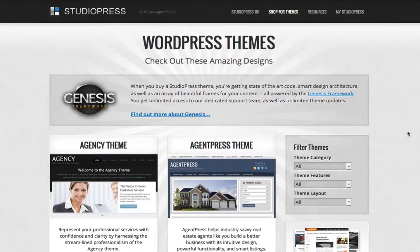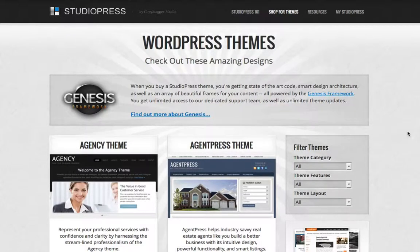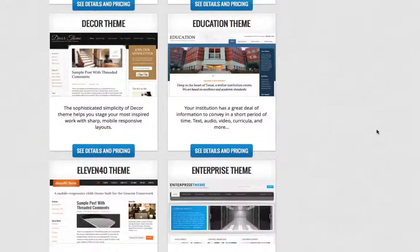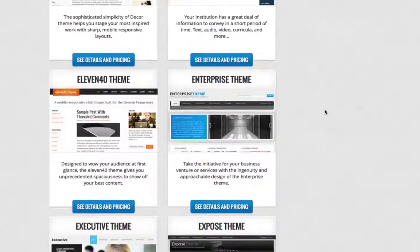Hey, what's up folks, Joey Kissimmee here with incomepress.com. In today's video I'm going to be showing you how I'm going to choose the WordPress theme for my DIY niche - one that's going to help me stand out from the crowd, from my competition, and from everyone else out there. I'm going to be using StudioPress to do this, mainly because I've been with StudioPress forever. I love them - they've really got a ton of unique designs.